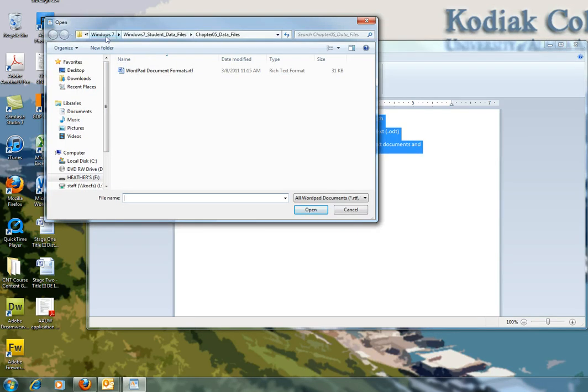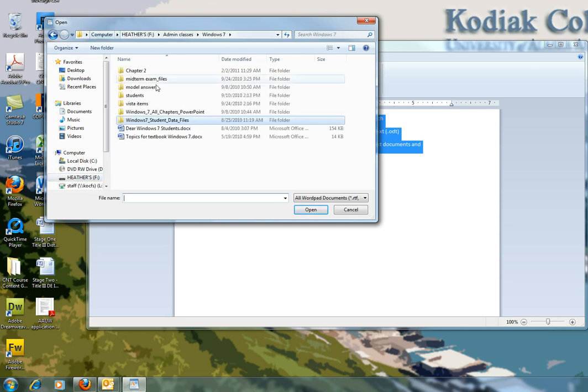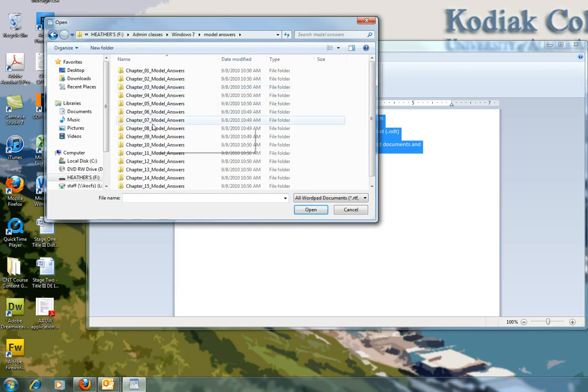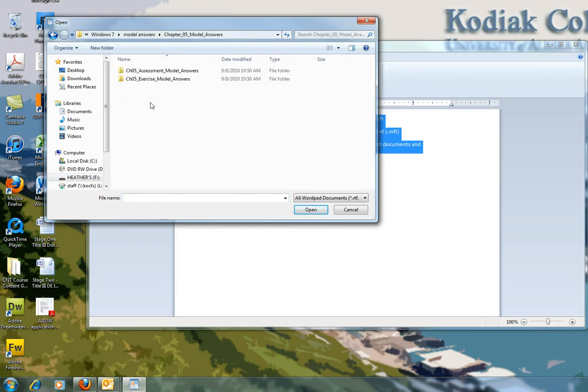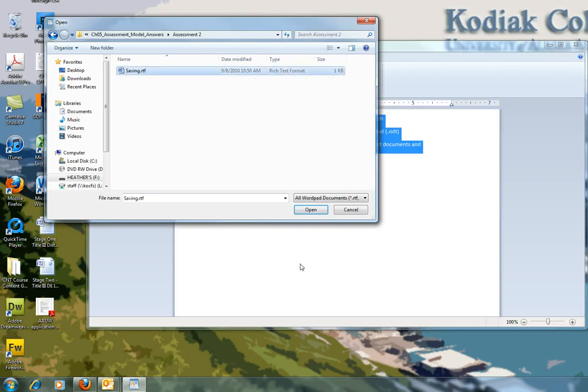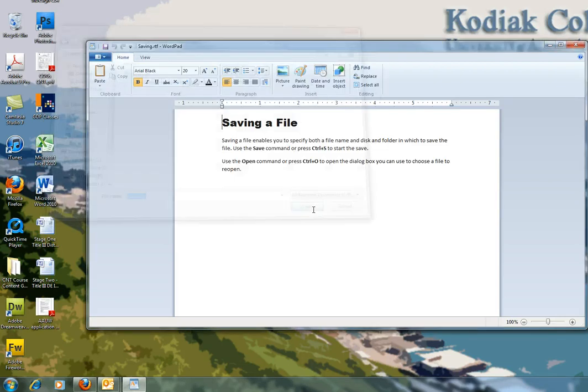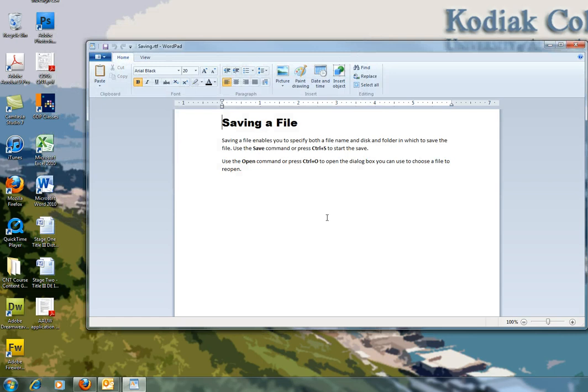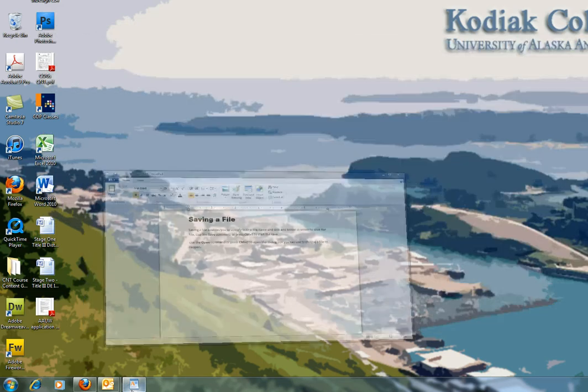And now I know that it's in my Windows 7 folder. I don't have to go all the way back over here. I can just click on Windows 7 and then it's in my model answers spot. So that's how I navigated to get there. Assessment 2 is where saving is, so opening that, there's the saving of file.